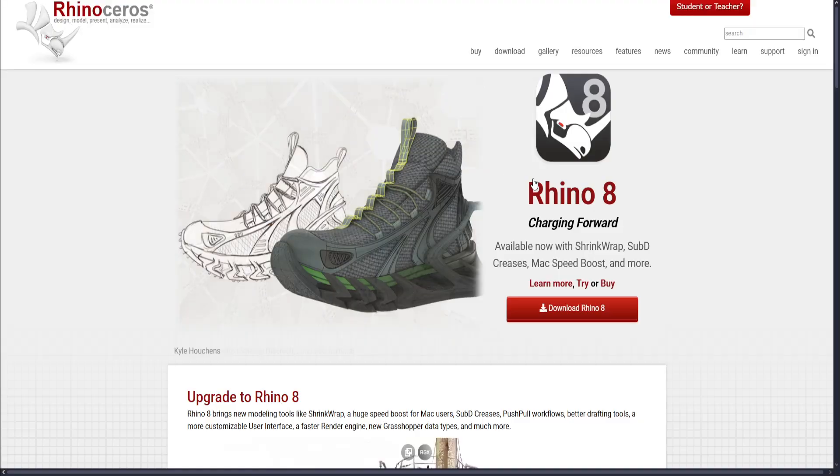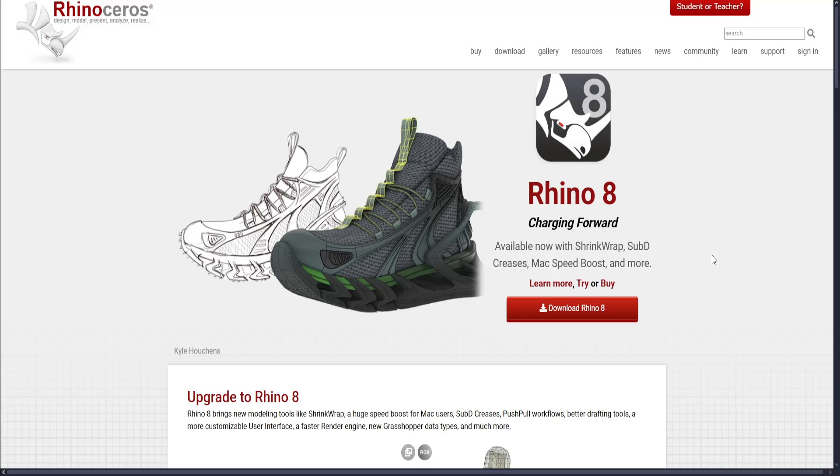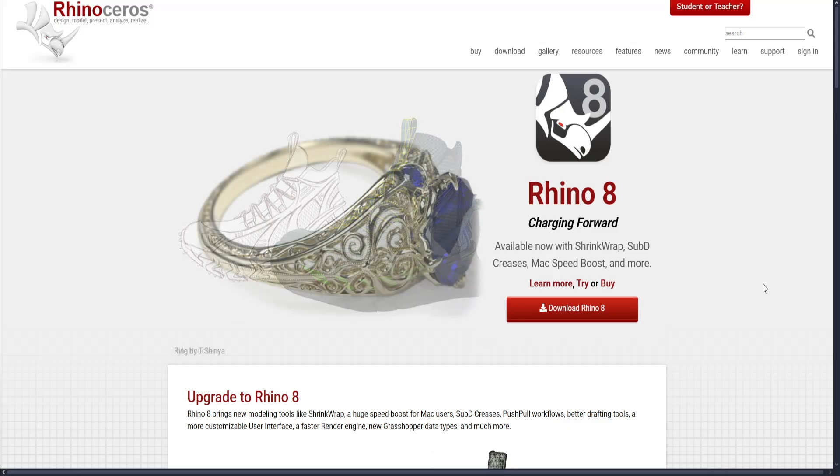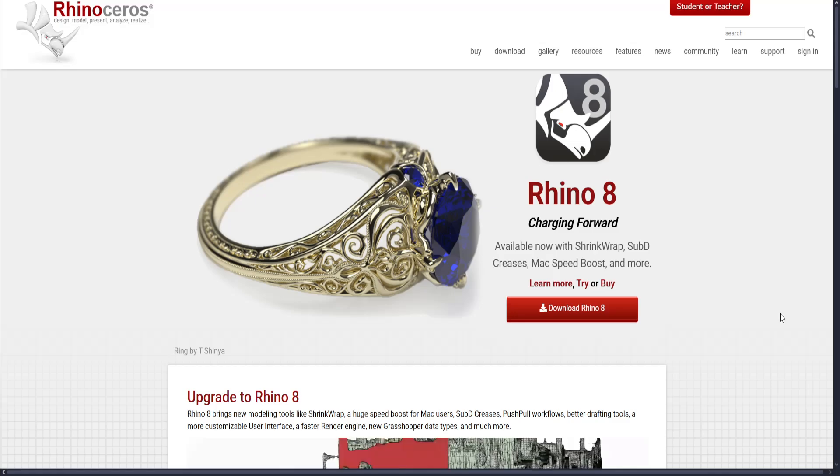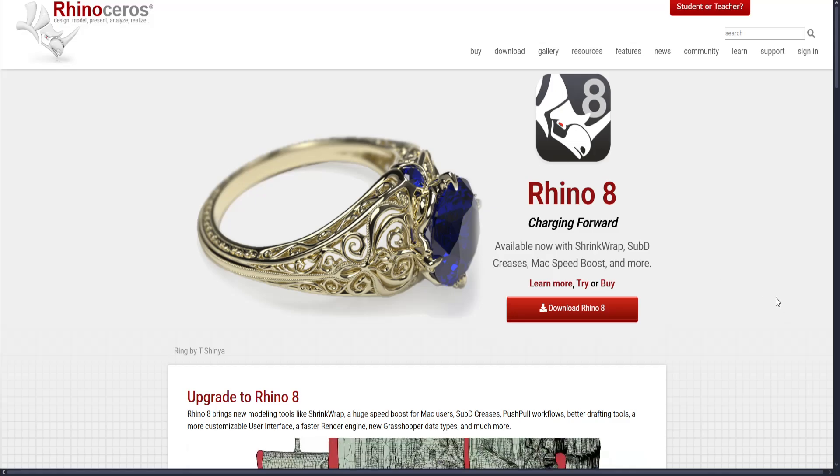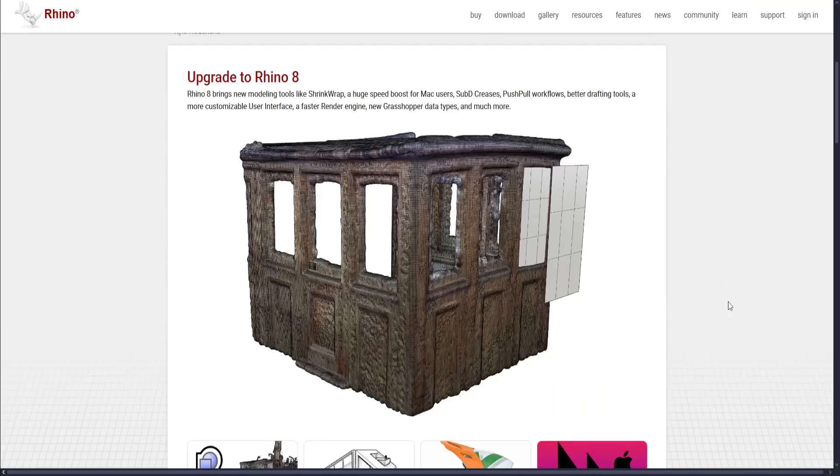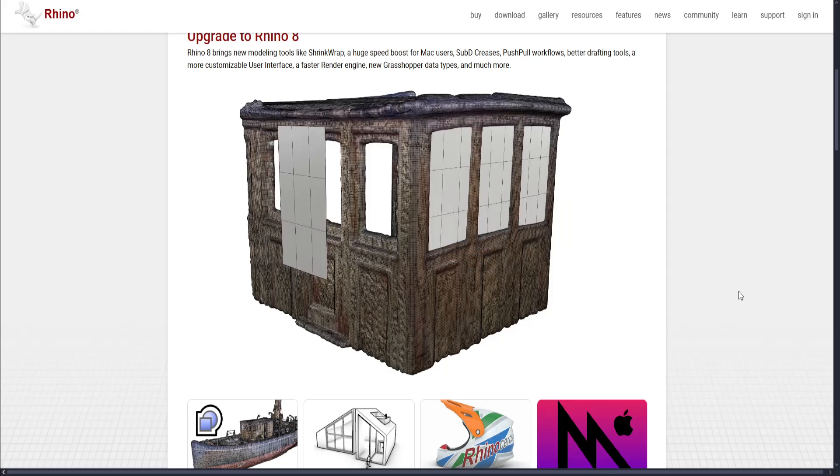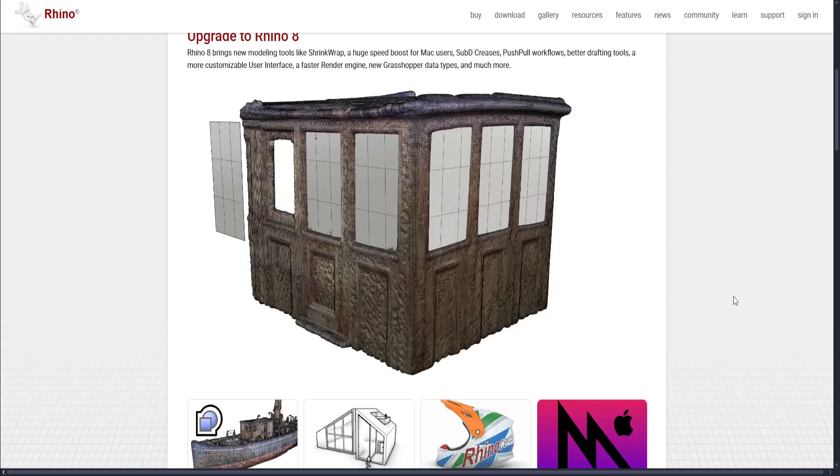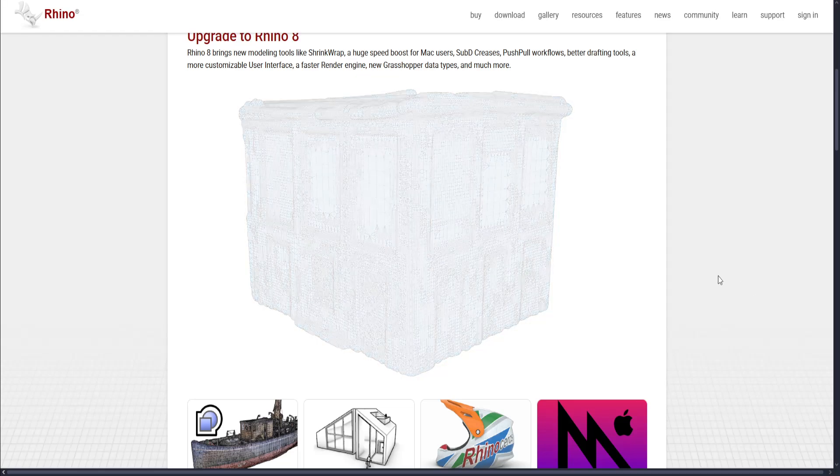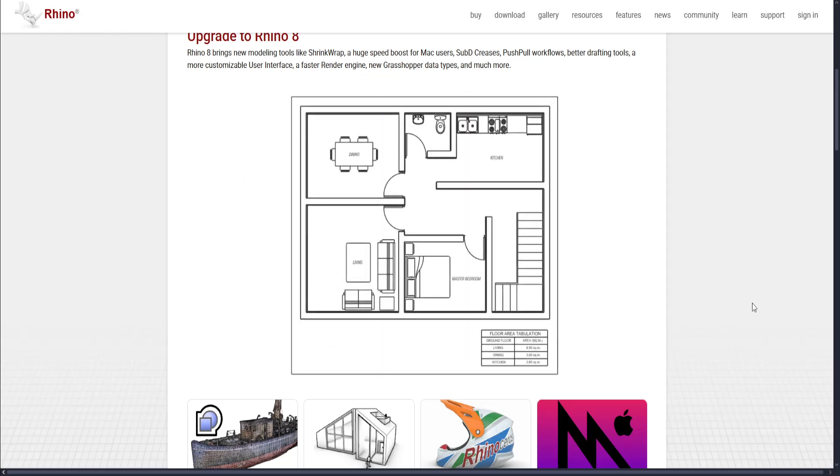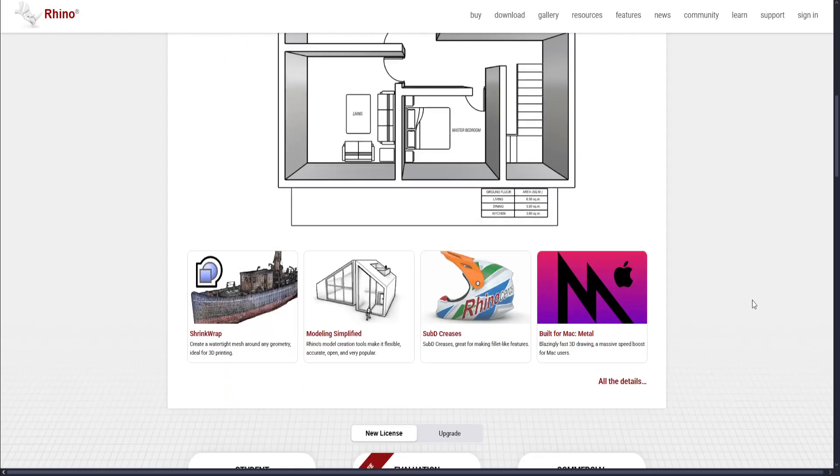Rhino 3D, on the other hand, is a powerful 3D computer graphics and CAD software developed by Robert McNeil and Associates. It's best known for its precision modeling and compatibility with a range of design disciplines like architecture, product design, jewelry, and marine design.